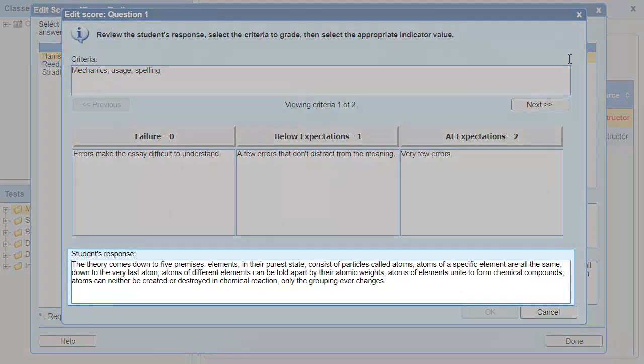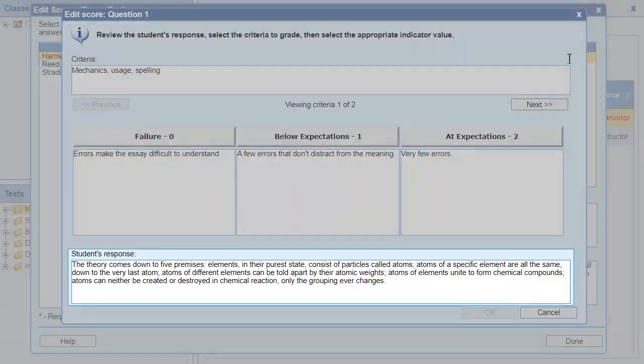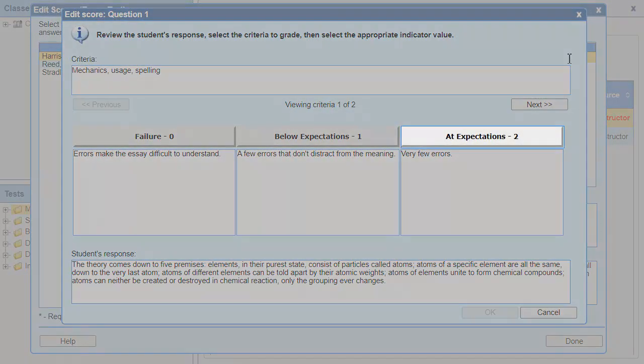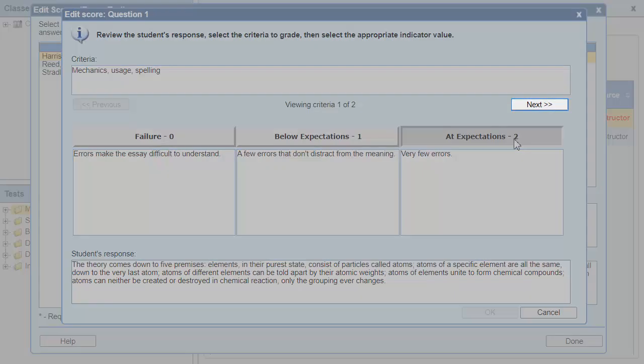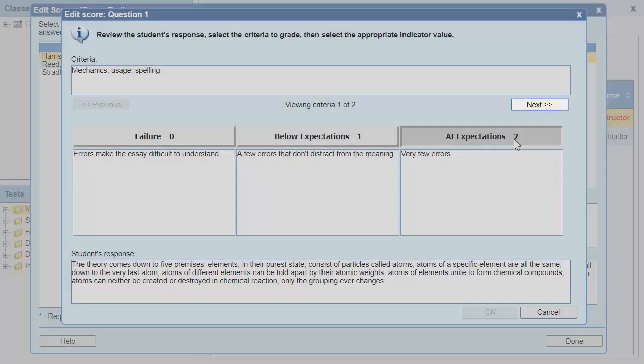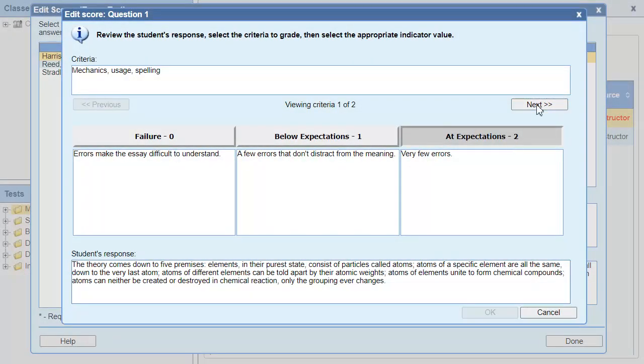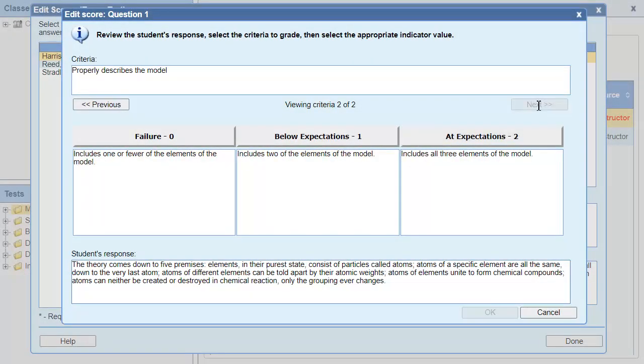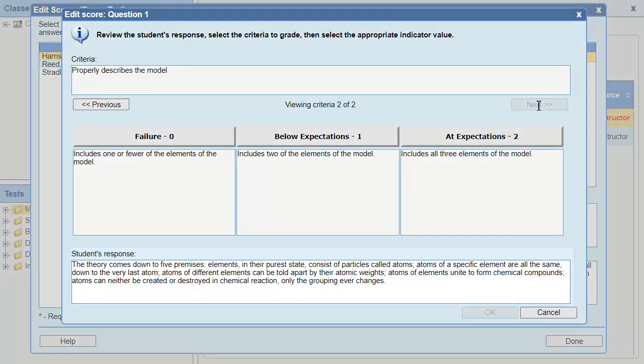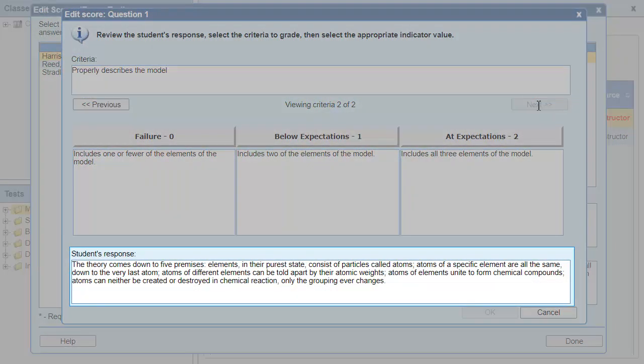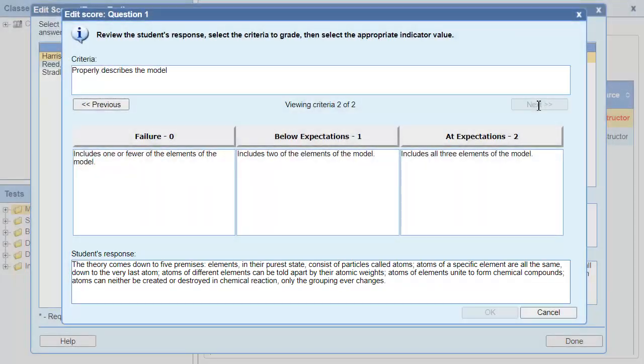I read the student's response and it doesn't have any grammar errors, so I'll give them two points. Then I can click Next to move on to the other criteria in the rubric. This criteria deals with the facts of the essay. The student's response has the three elements I'm looking for, so I'll give them two points for that criteria.